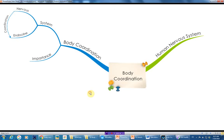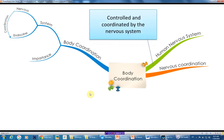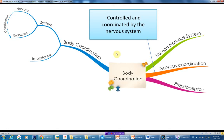After that we have nervous coordination. As we learned, there are two systems that perform body coordination: the nervous system and the endocrine system. Nervous coordination is controlled and coordinated by the nervous system.